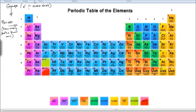Groups 1 and 2 are known as the alkali metals. The reason for that is because when they react with water, they produce alkali solutions. They're a very reactive group of elements, and we'll find out a little bit later on as to why that is.